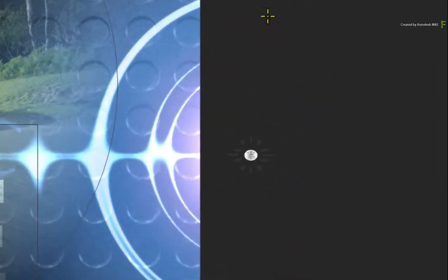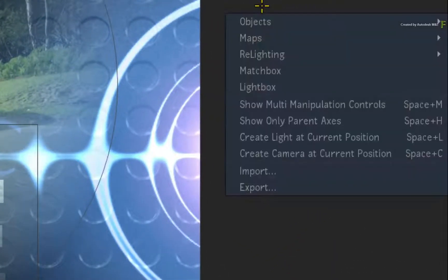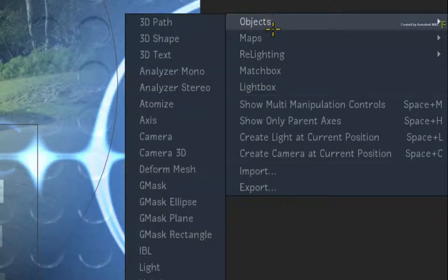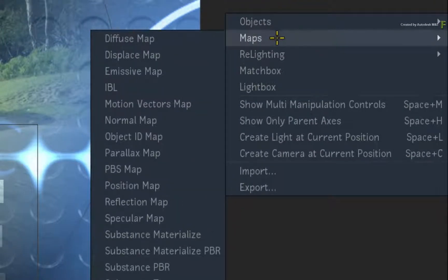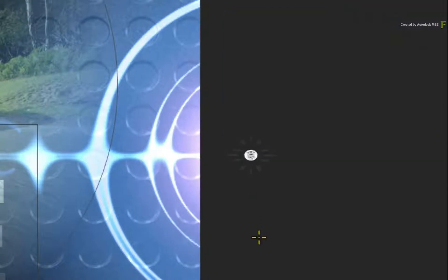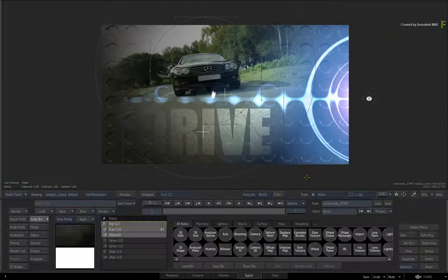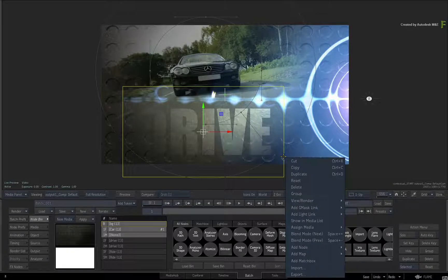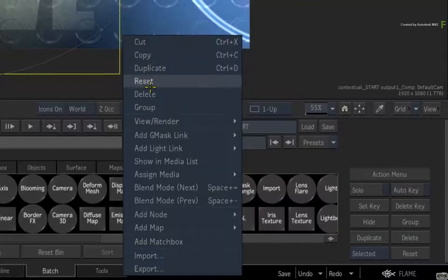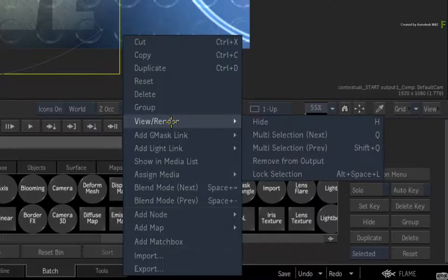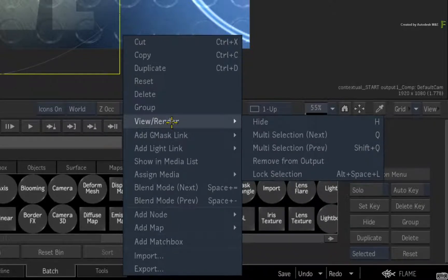The menus were introduced in the Flame 2018.2 update and hopefully they have increased your usability and speed when working in the Action 3D compositor. The menus give you quick access to most of the Action Objects as well as reveal functionality that was hidden in previous versions of the Flame products.